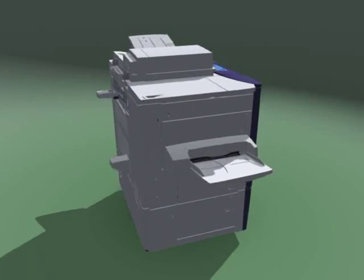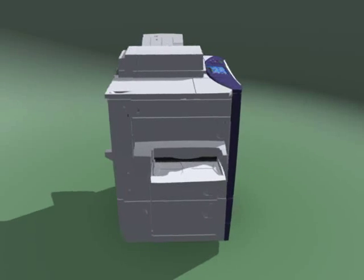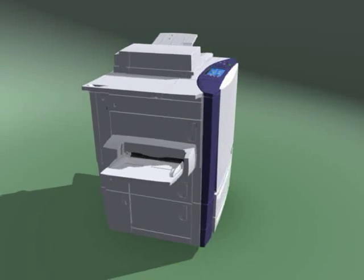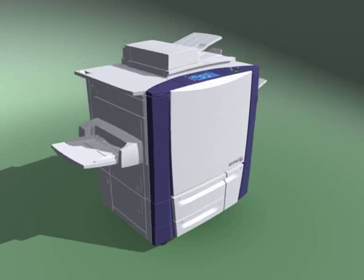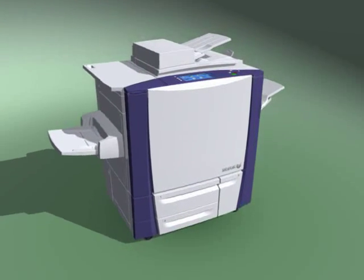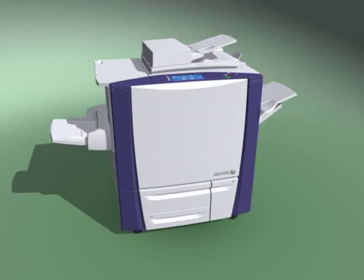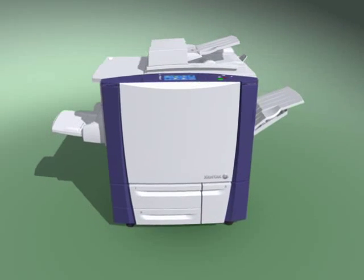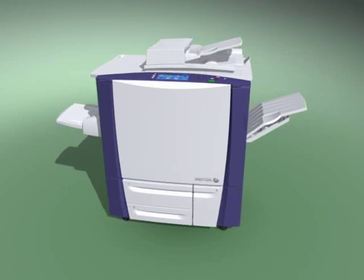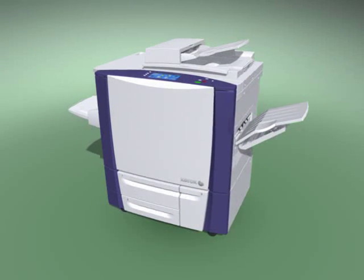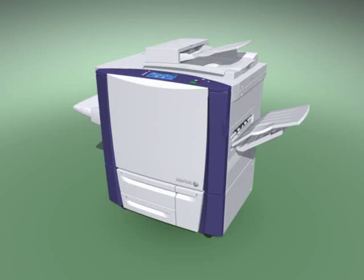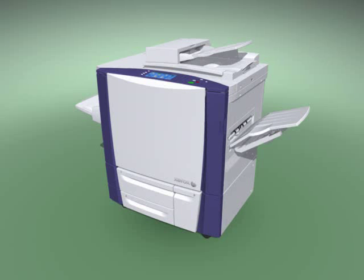A fully-featured color A3 multifunction future, a future with fast print, scan, and copy times, a future with stellar output and unmatched cost-to-run economics. The future is here.